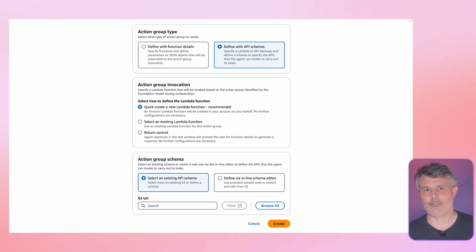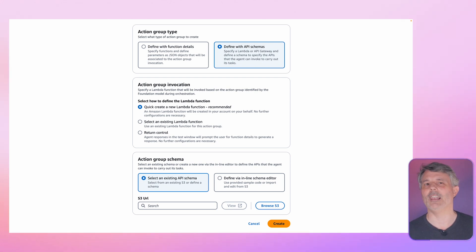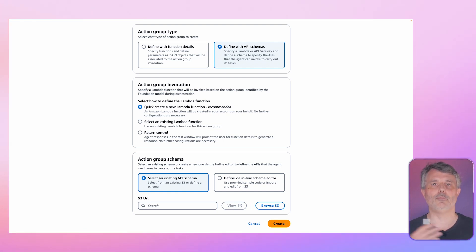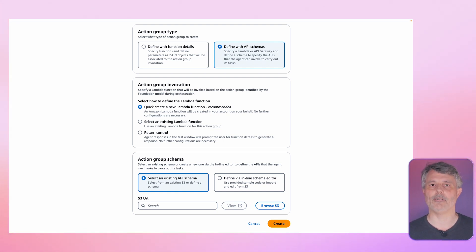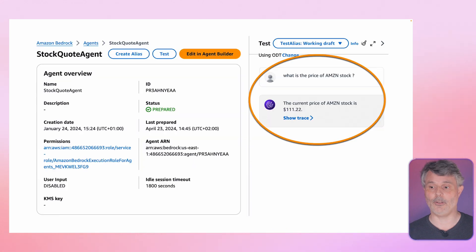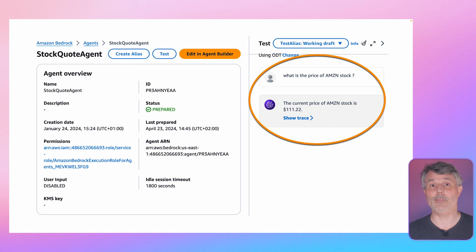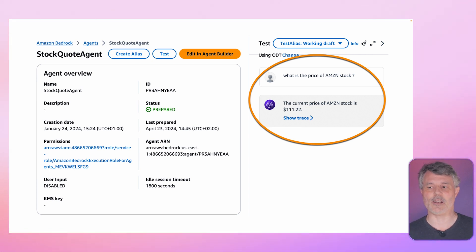On the next screen, I select my tools. I select a Lambda function that I have already written that is available, and I define the input and output parameters of that Lambda function using an OpenAPI document. When everything is correctly configured, the Bedrock console gives me a playground — a chat where I can test the interaction with my agent.